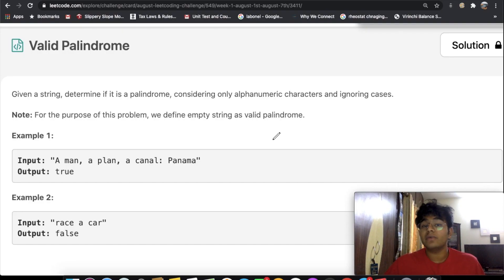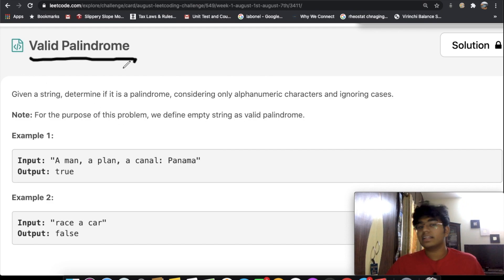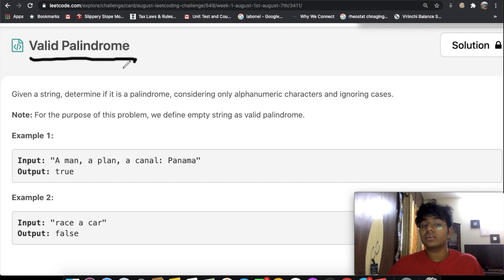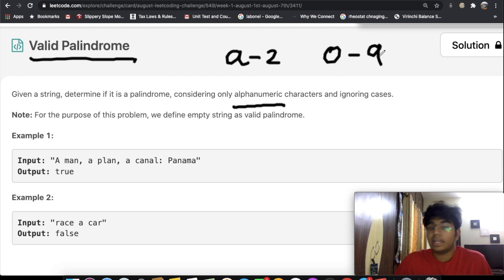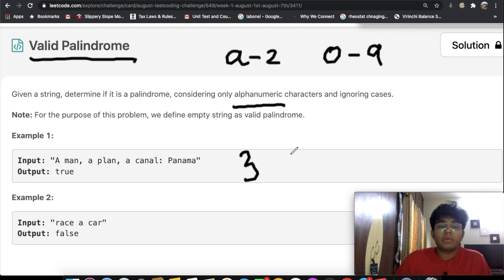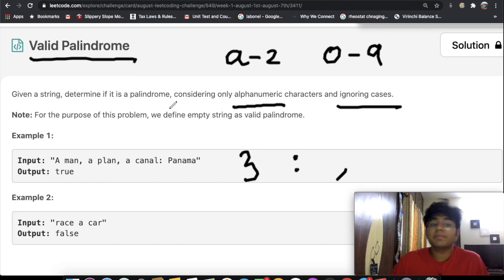Hey guys, welcome back to another video. Today we're going to be solving the LeetCode question Valid Palindrome. We're going to be given a string and determine whether or not it's a palindrome, and we only need to consider alphanumeric characters — anything from A through Z or the numbers 0 to 9. We're going to ignore things like colons and commas, ignore cases, and for this problem we define an empty string as a valid palindrome.